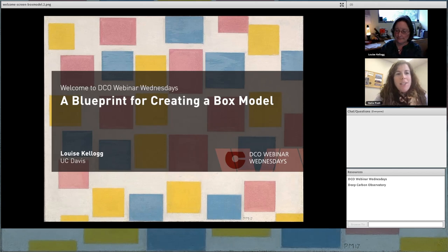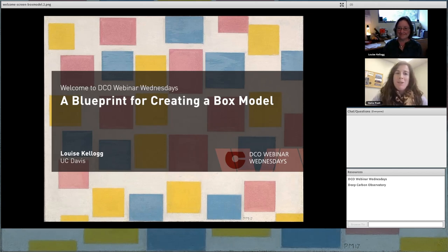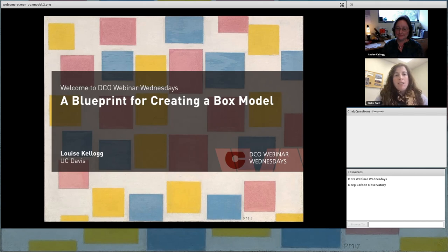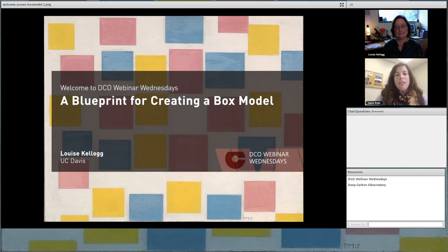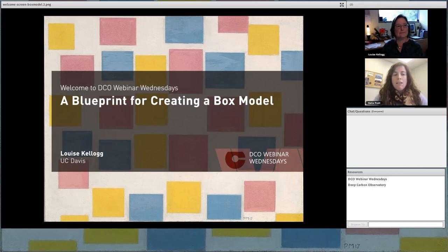Hello and welcome to the November 2017 installment of the Deep Carbon Observatory's Webinar Wednesdays. This series of webinars is brought to you jointly by Synthesis Group 2019 and the DCO engagement team. My name is Katie Pratt and I'm part of the engagement team. My colleagues and I collaborate with Synthesis Group 2019 to bring DCO scientific results together and help share these findings and discoveries with the scientific community, the media, and the public.